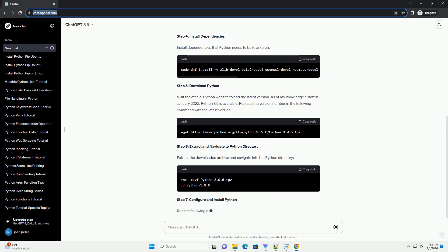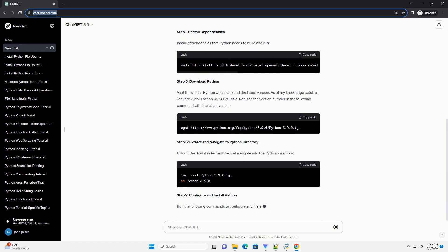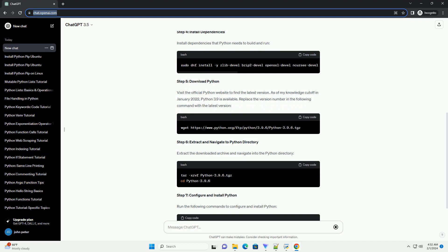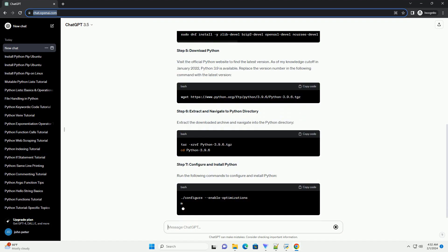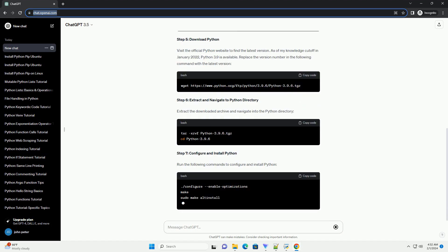Step 4: Install Dependencies. Install dependencies that Python needs to build and run.